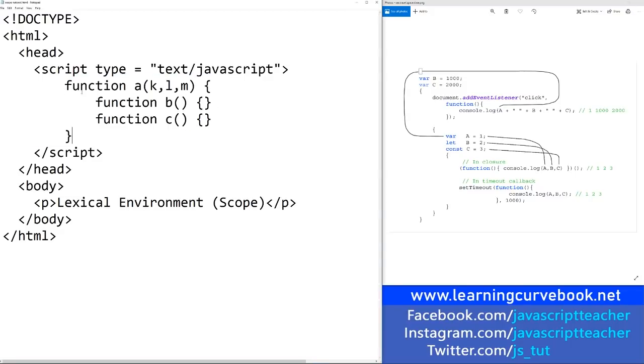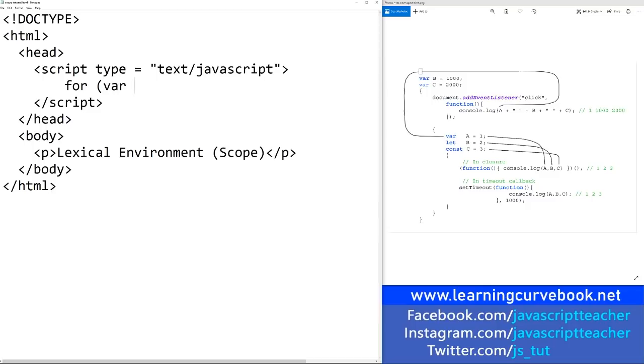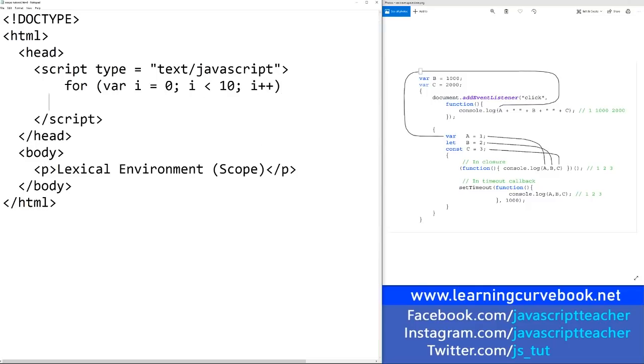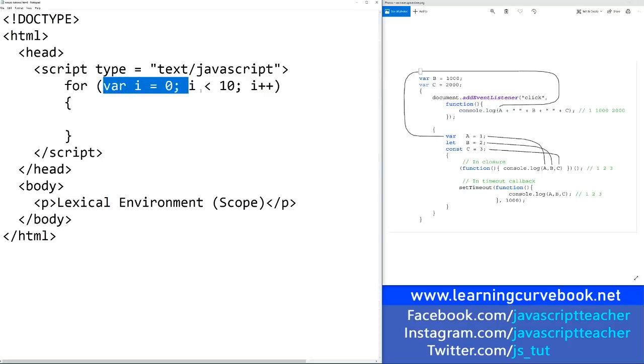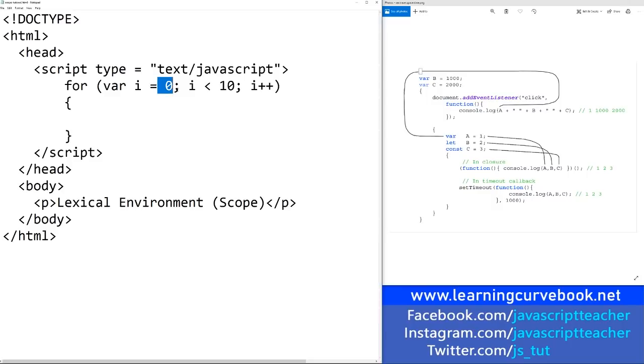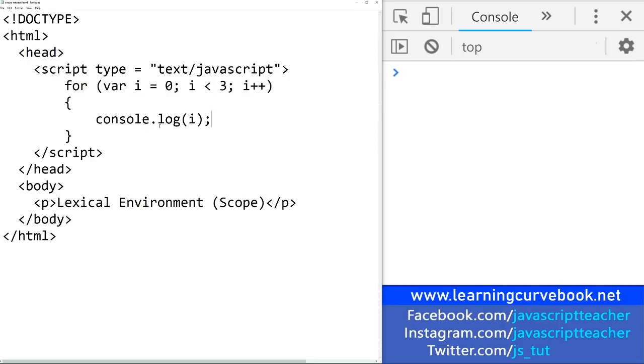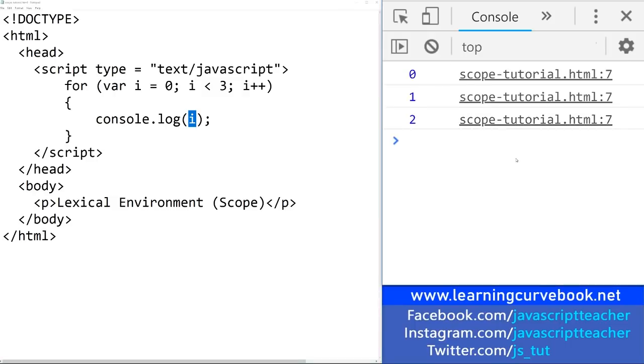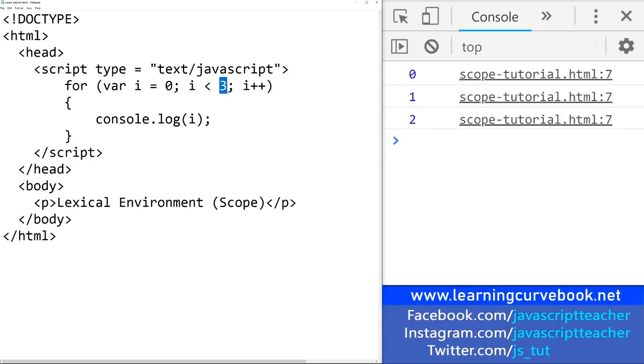Whenever we create a for loop, we also create a lexical environment. And so within this lexical environment, we have all these variable definitions. So it's going to go through from 0 to 9. I'm going to open console here, and I'll change this to 3 so we don't get too many values. I'll output i in the console. So let me refresh that here. We will see that we got 0, 1, and 2, which is the variables that we iterated here three times.